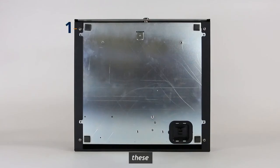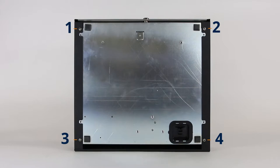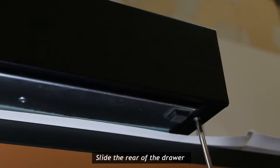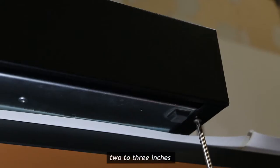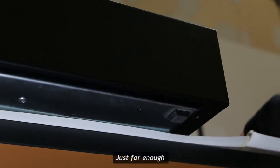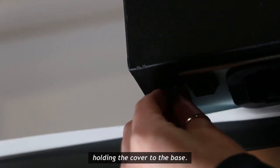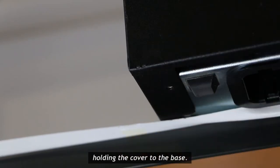Only unscrew these specific four screws from the cash drawer base. Slide the rear of the drawer off the counter two to three inches without tipping it over, just far enough so you can remove the two screws holding the cover to the base.